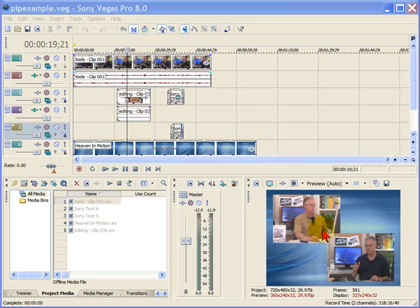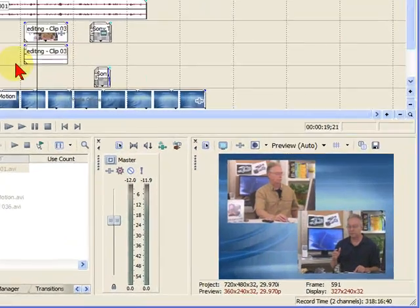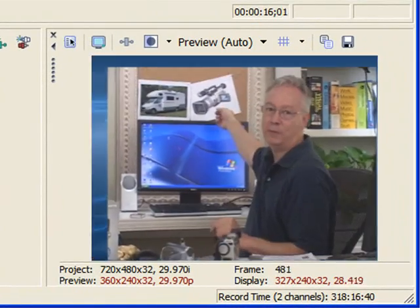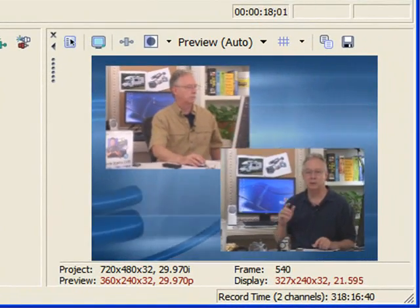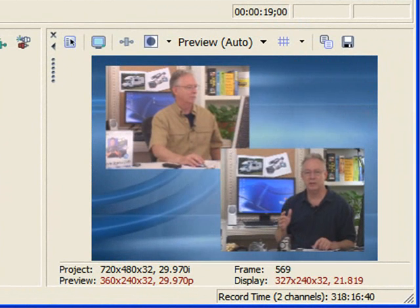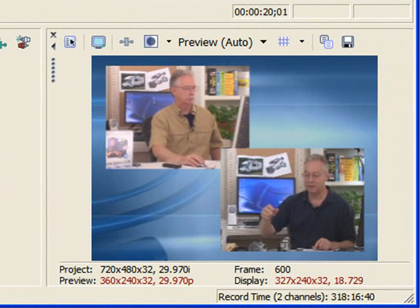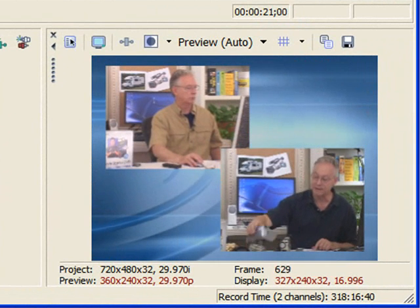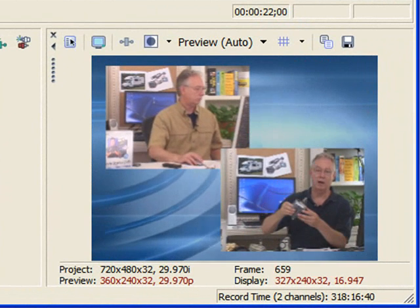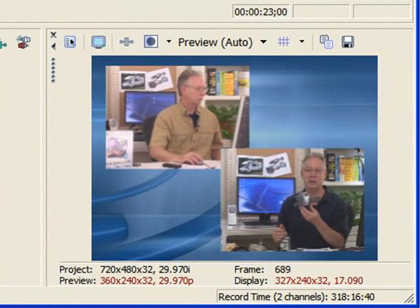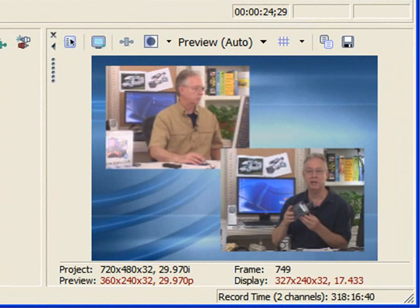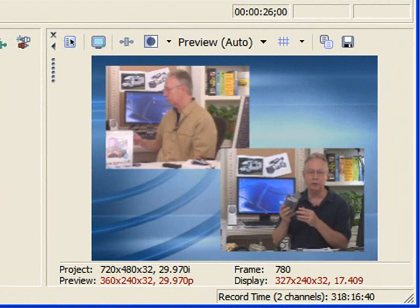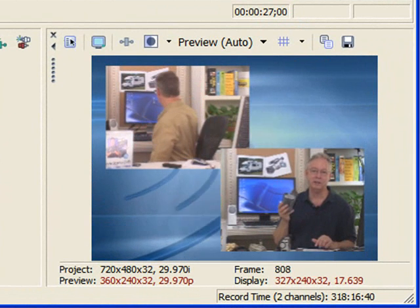Before I do it, I'm going to show you what I mean. If you watch the preview screen down here, you'll see how this works. See the nice picture-in-a-picture? I actually have two people there speaking. Both of them happen to be me in this example. But you can do a picture-in-a-picture of two clips very easily.